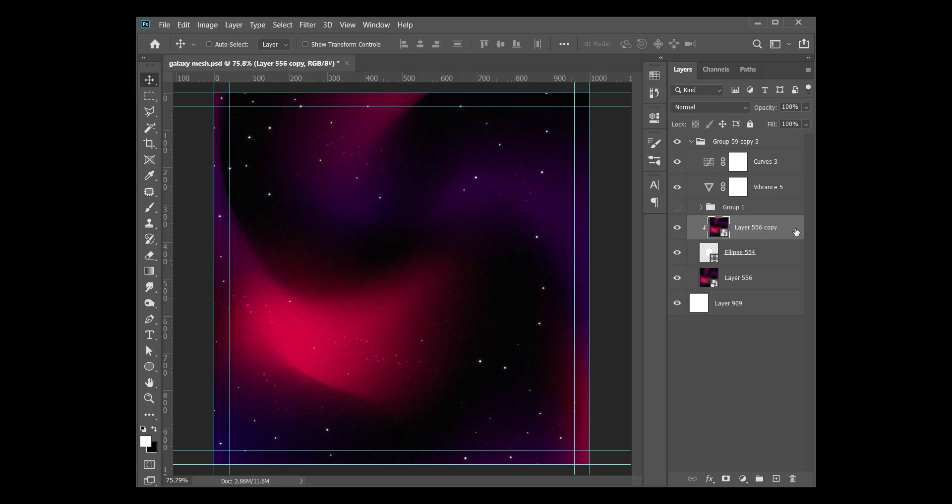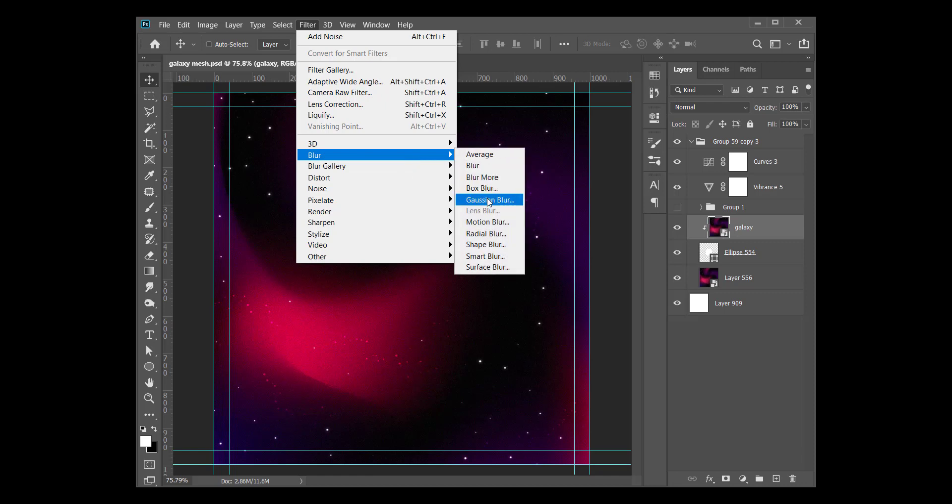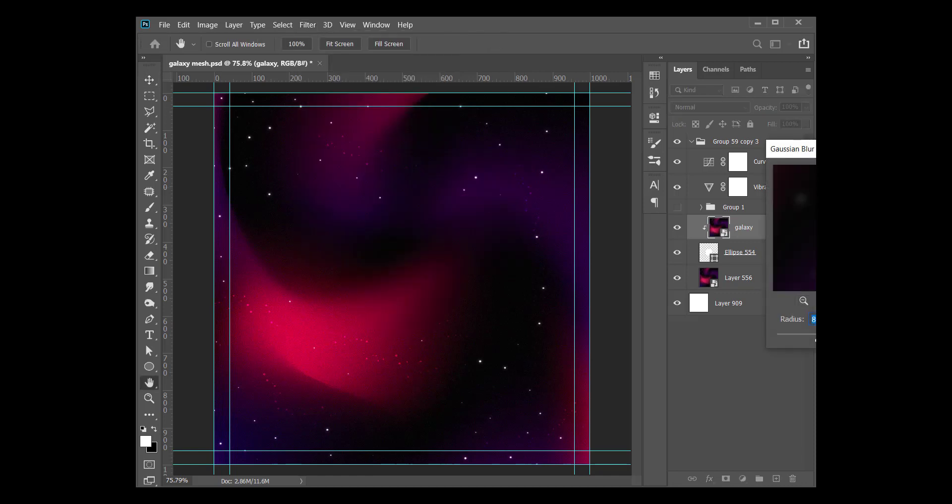On this layer, let's call it galaxy layer. So anytime I say galaxy layer, I mean this layer. All right, so we'll go to Filter, Blur, Gaussian Blur, and really blow it.